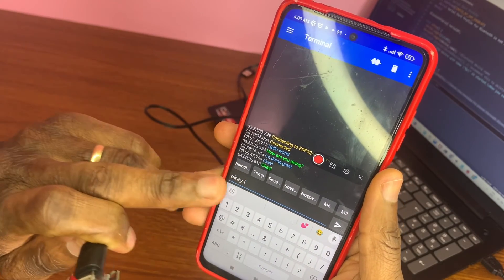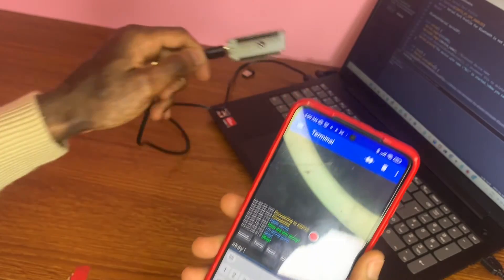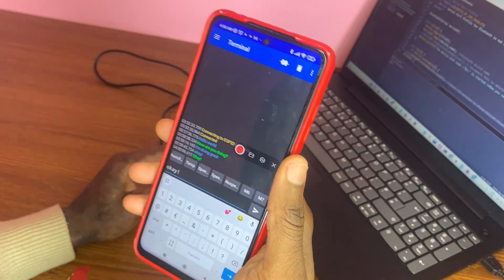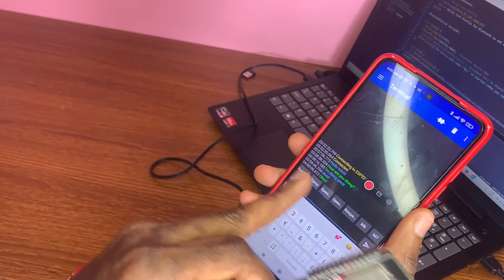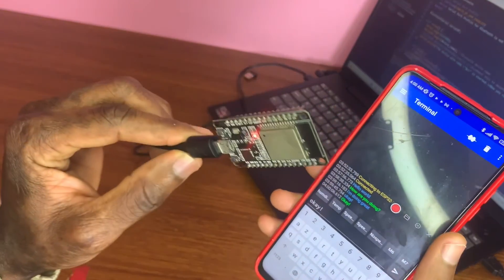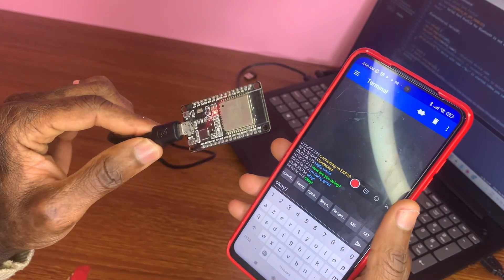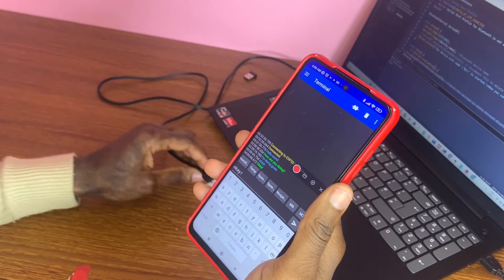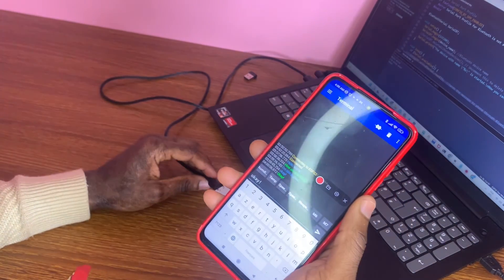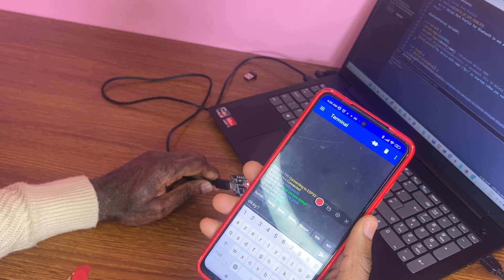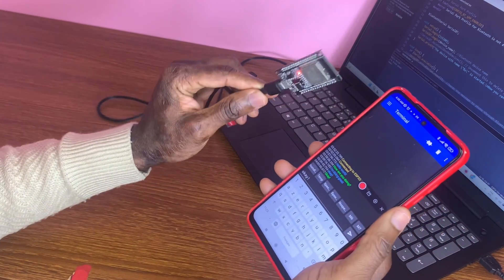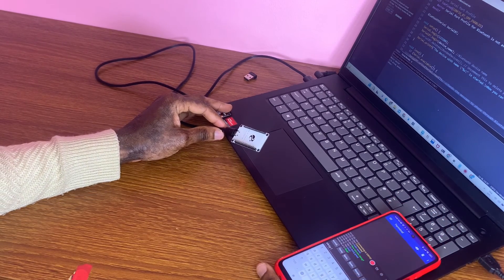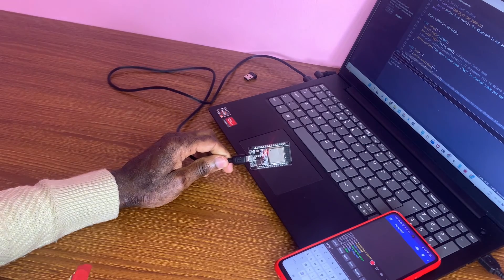The green messages are coming from my PC and laptop, and the other messages are what I'm sending back from my phone to the laptop. So it's a two-way communication. Thank you so much, and I'll see you in the next video — bye!